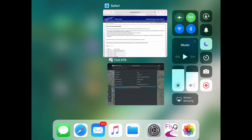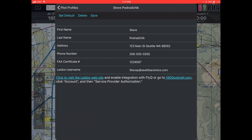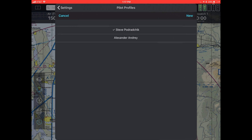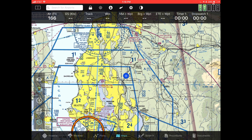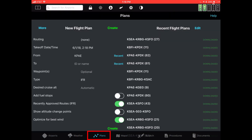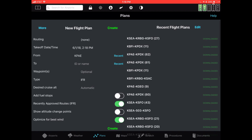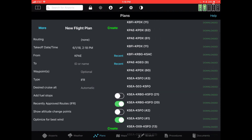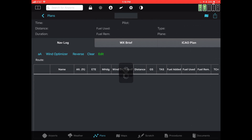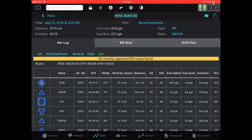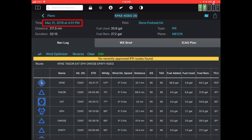Let's go back to FlyQ EFB and see what that does. I'm going to open an existing flight plan — go to my plans tab. There's a flight plan here: KPAE to GEG, which is Spokane. If you notice the time at the top, it's set to yesterday.